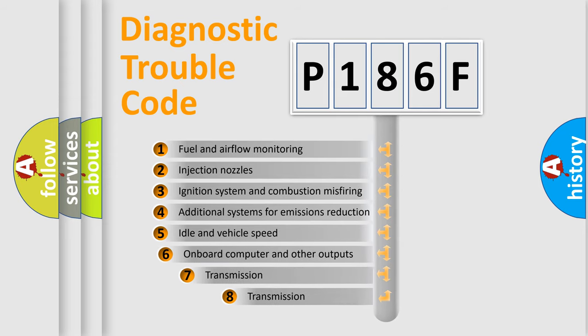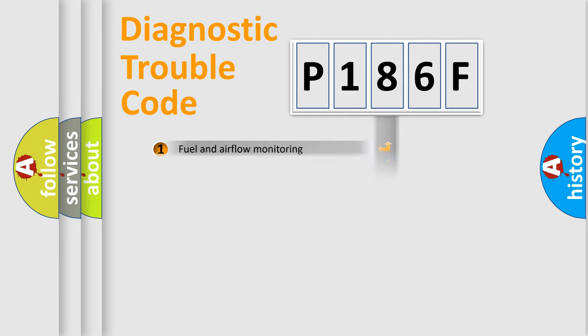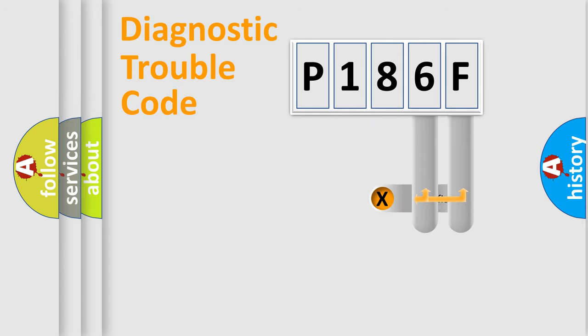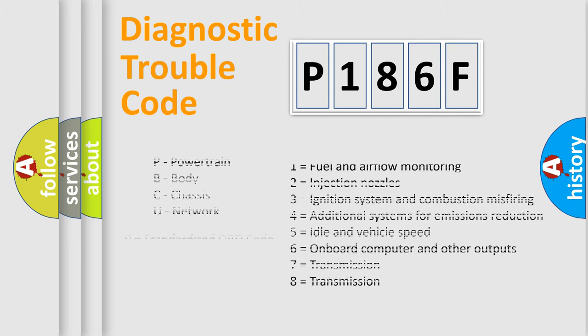The third character specifies a subset of errors. The distribution shown is valid only for the standardized DTC code. Only the last two characters define the specific fault of the group. Let's not forget that such a division is valid only if the second character code is expressed by the number zero.